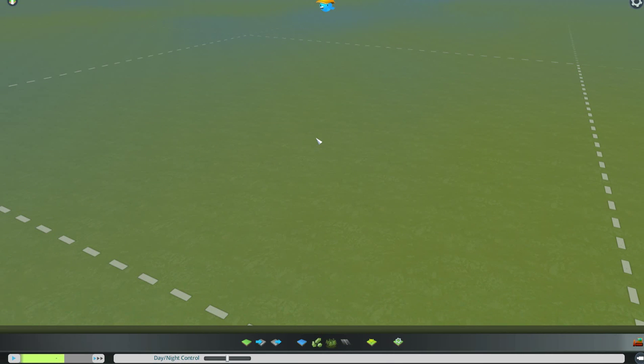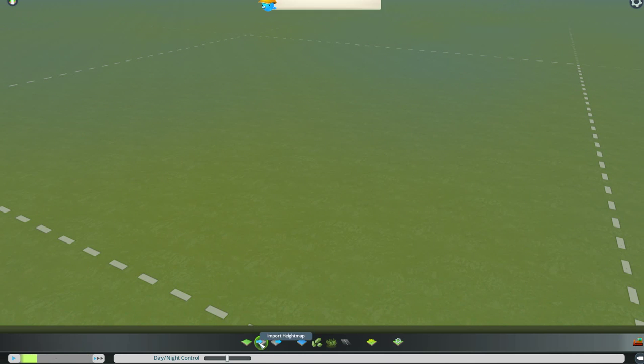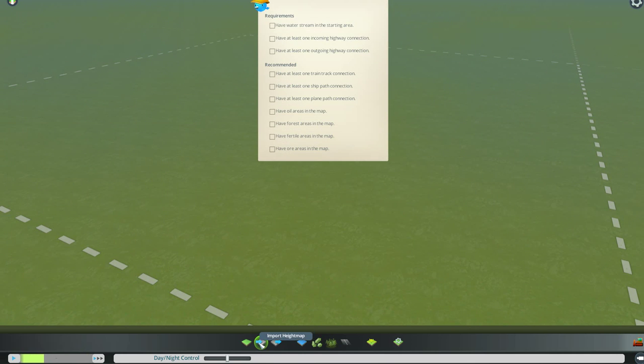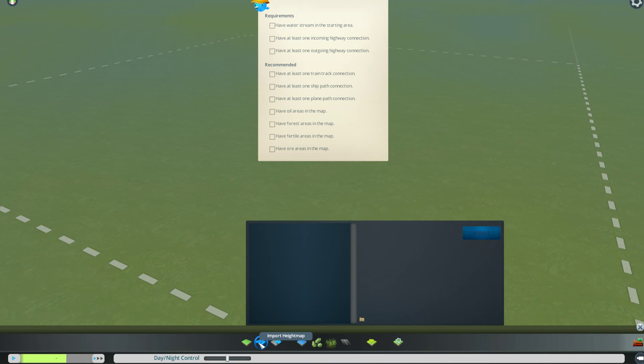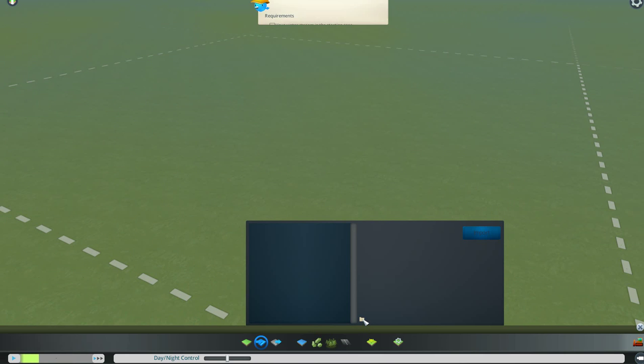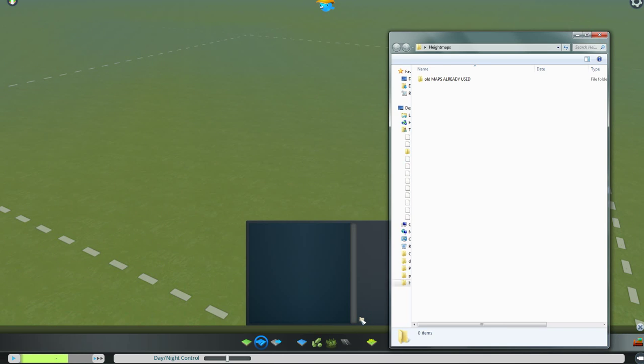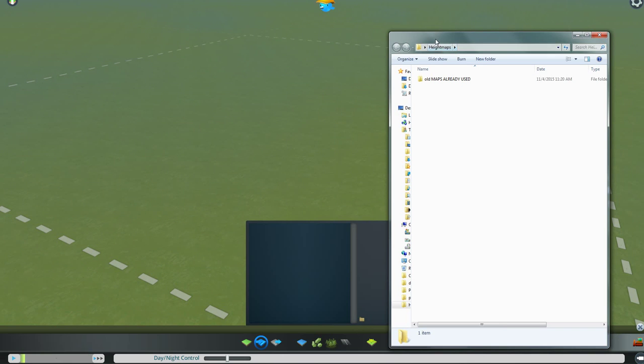Now, you don't do anything with the map when it opens. You go directly down to your icons. Second icon from the left says Import Height Map. You click Import Height Map. You'll get a big black box. But down in the bottom of it is this little yellow folder. Click on it. It will open up your Height Maps folder.